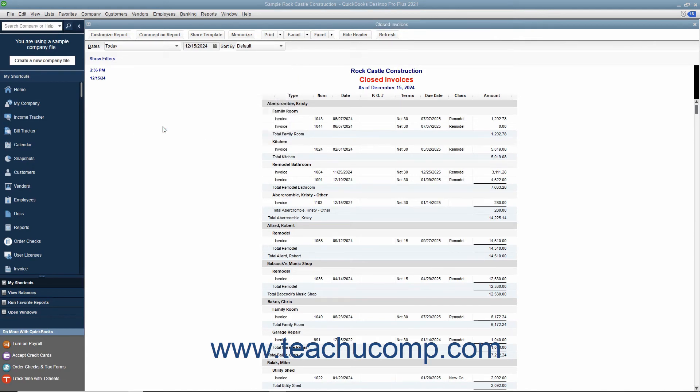Note that when you memorize a report, you cannot name it the same thing as one of the preset reports because that would overwrite them, so you must change the name if modifying a report that was originally based on one of the preset reports.